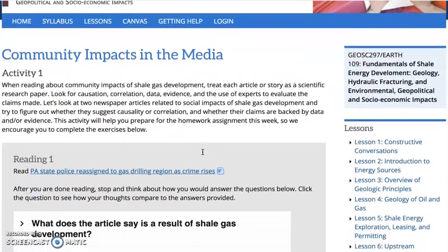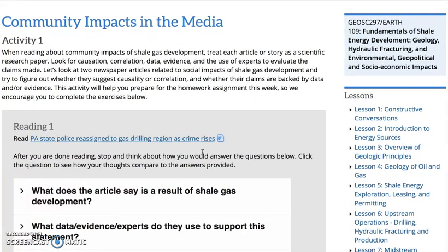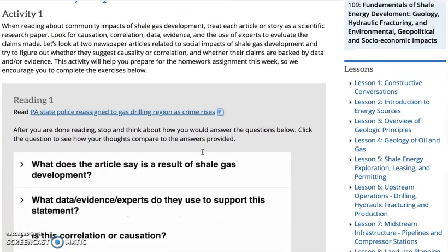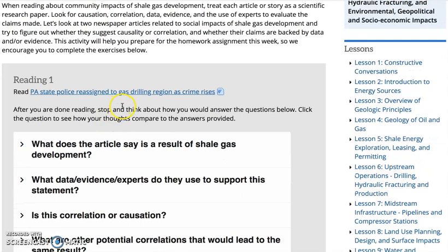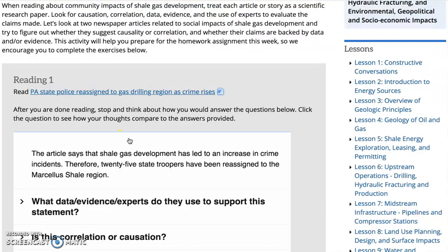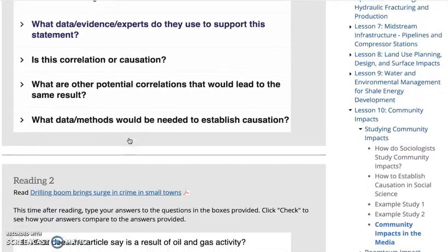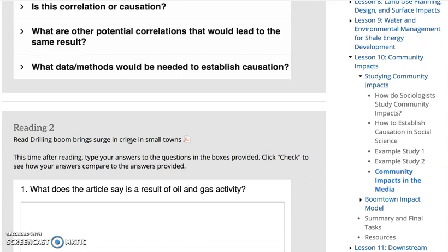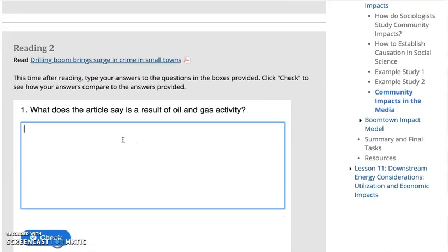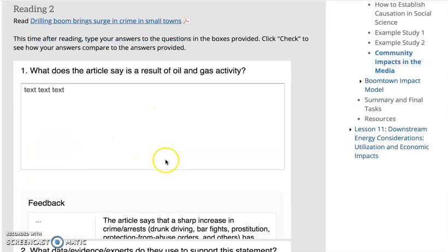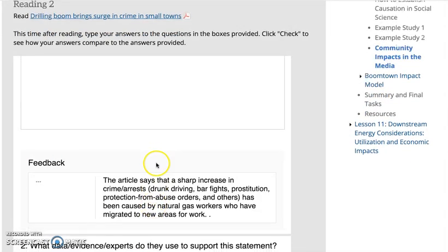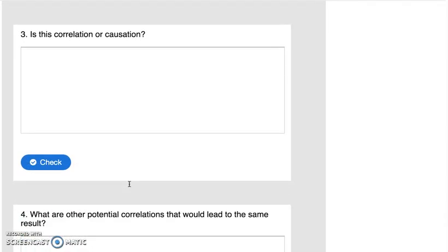In this activity we have a couple of readings the students are asked to read, and we're modeling how they're supposed to be answering these questions. They read the question and then click to see the answer. In the second reading, they read the article and are asked to type their response. We'll type in something here — text, text, text — and then they can check their answer, get feedback, and continue on to finish all of these.